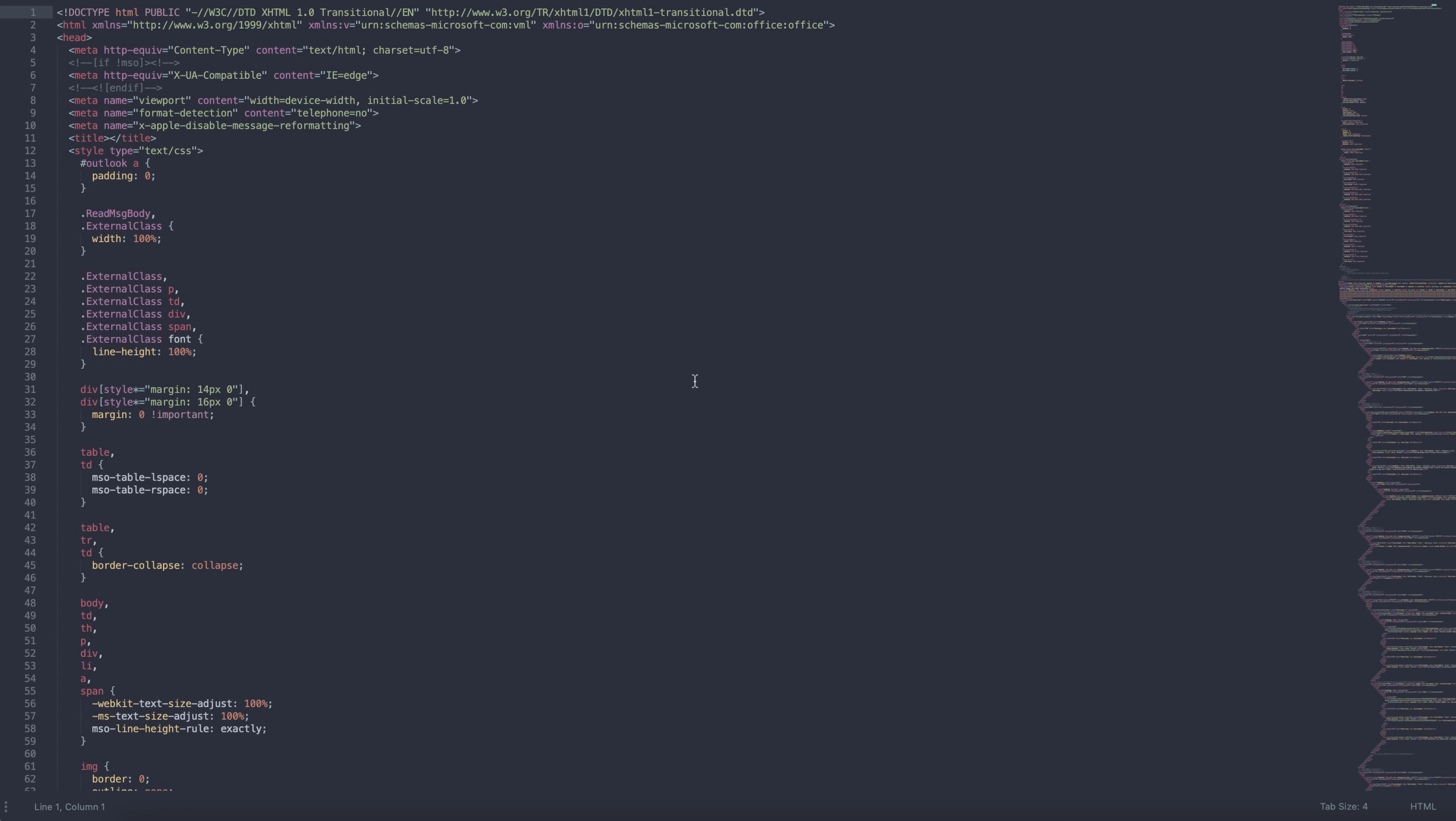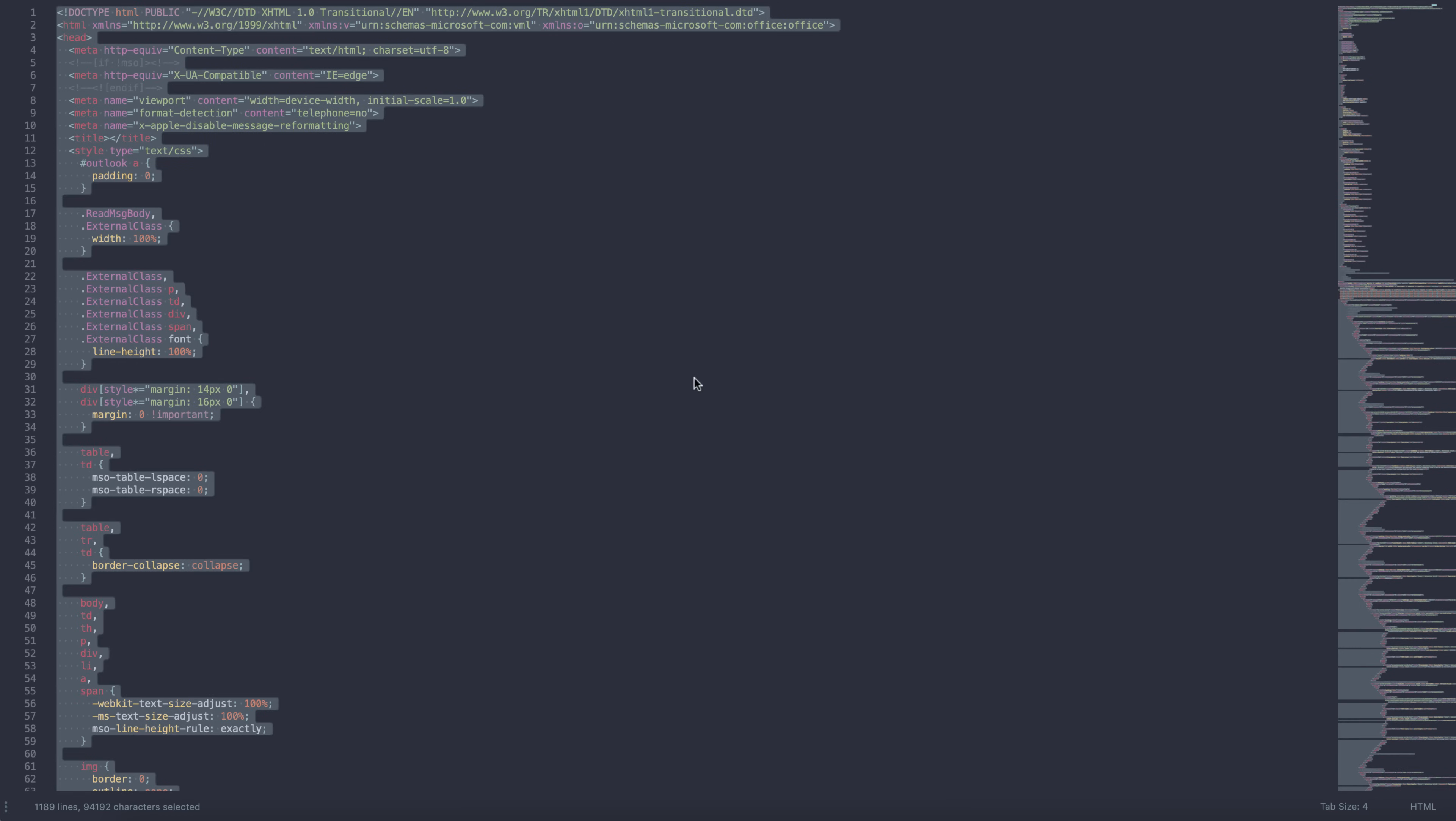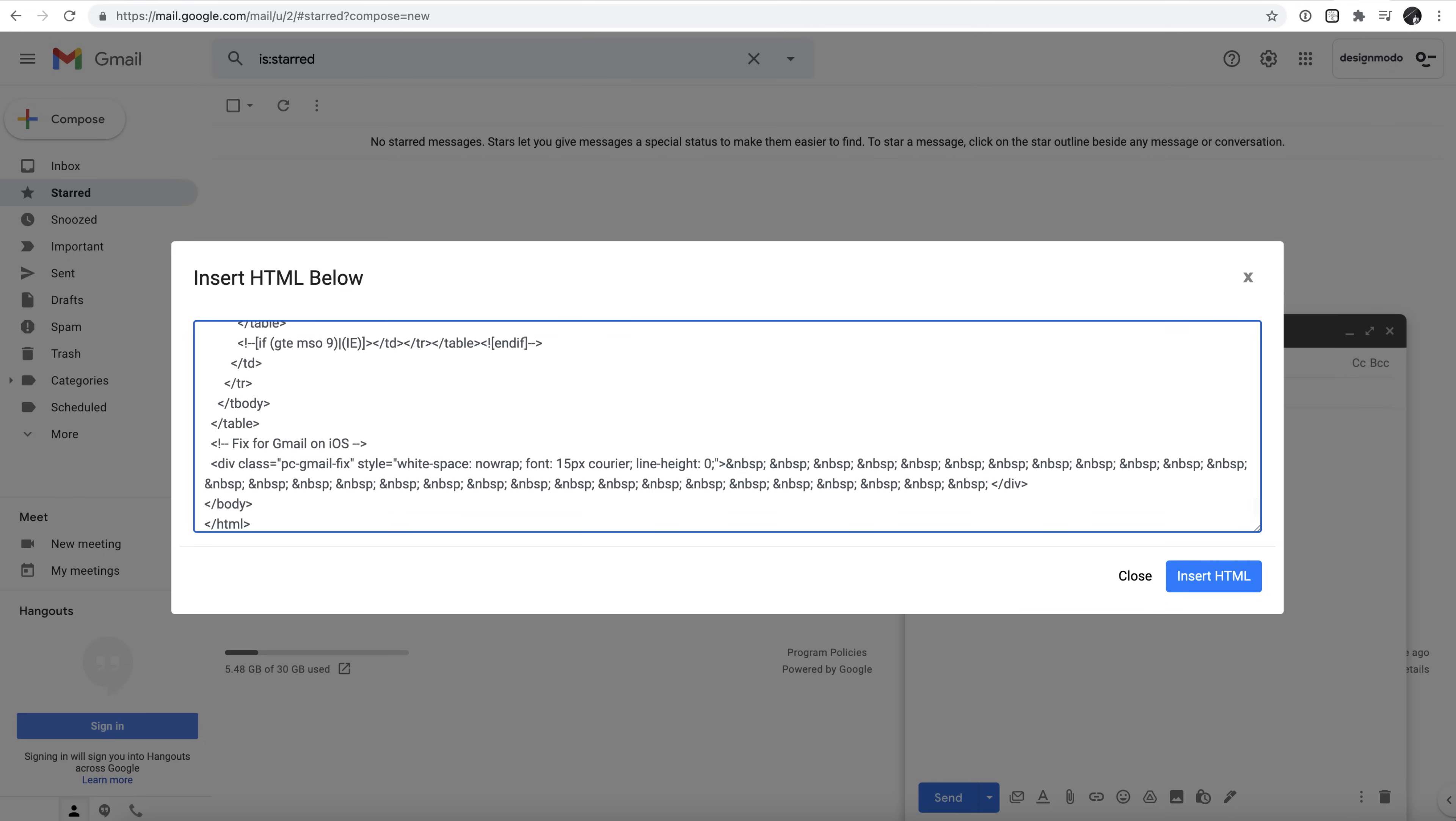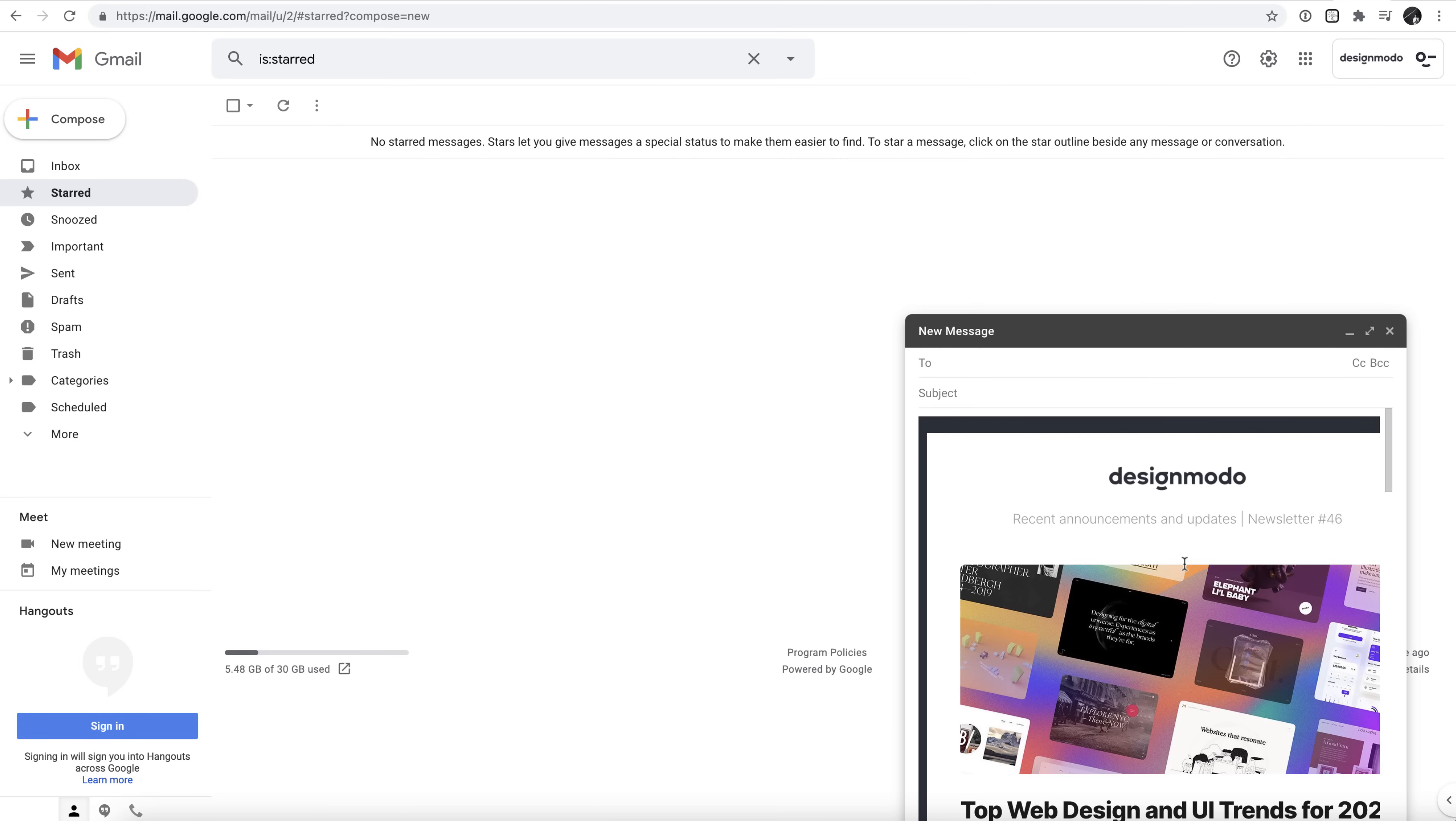Select All Text and copy that directly into the box that's still open in your Gmail view, and click Insert HTML.